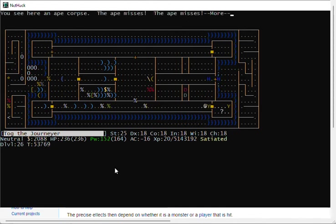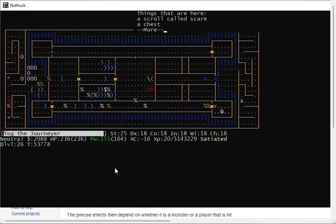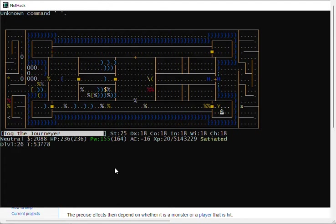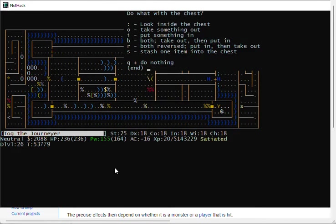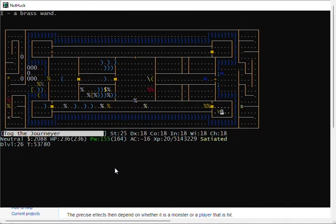I could use a potion of object detection to see where the chest is that has the Wand of Wishing. We got some apes. And there's a scroll of scare monster and my chest. It's got Elbereth there so nobody else will bother it. I'm gonna apply my key, unlock it, loot the chest. There's my Brass Wand, which is my Wand of Wishing.